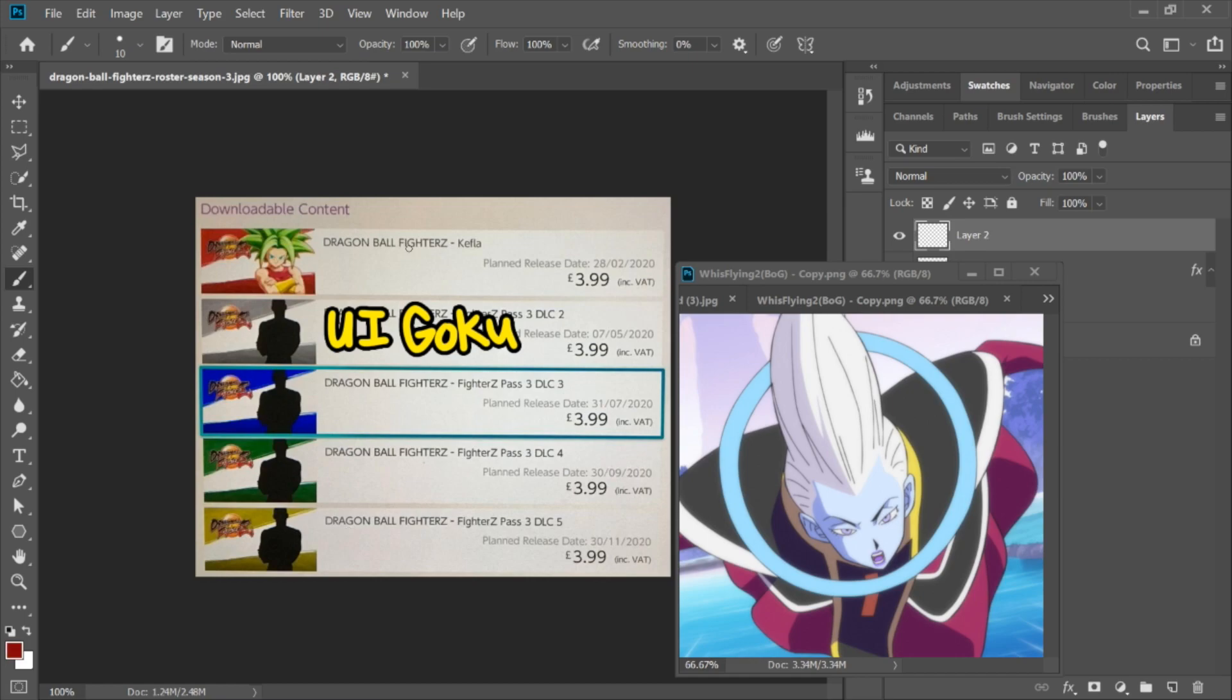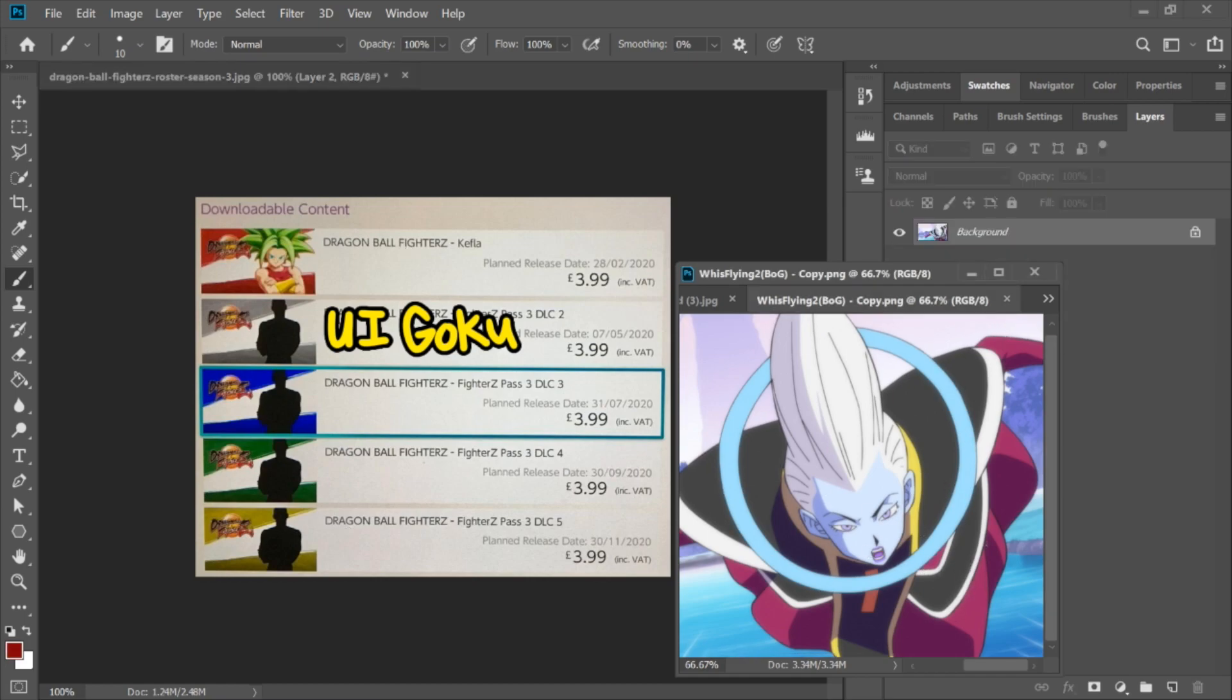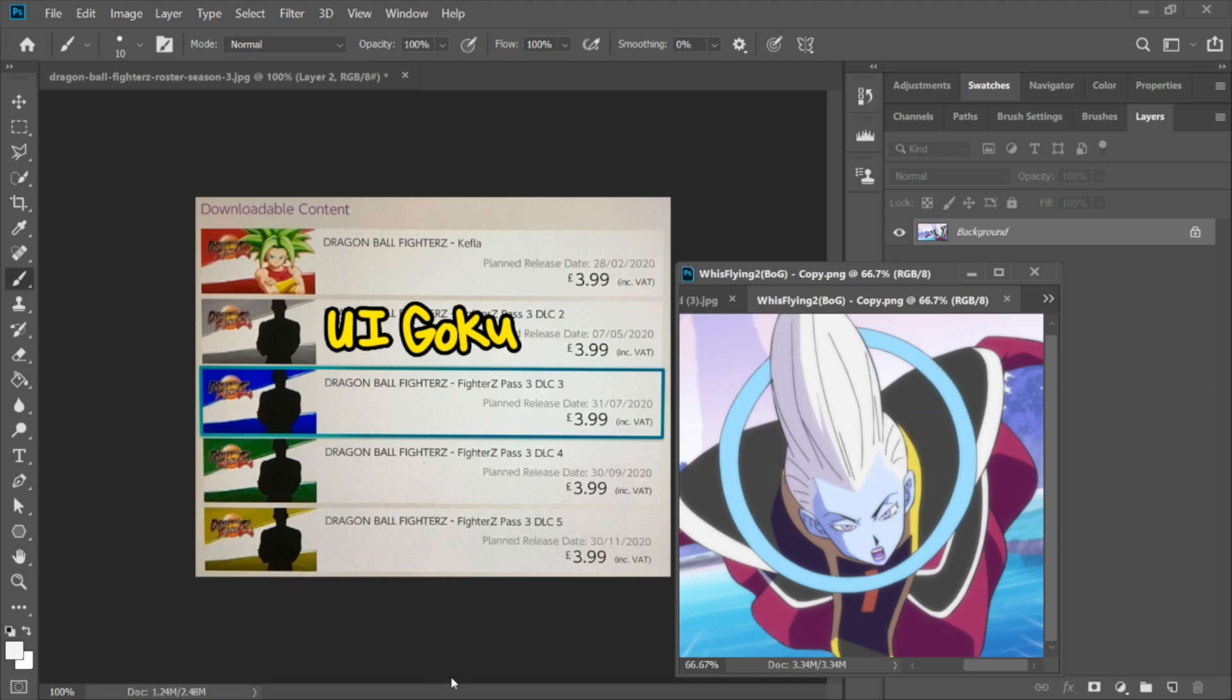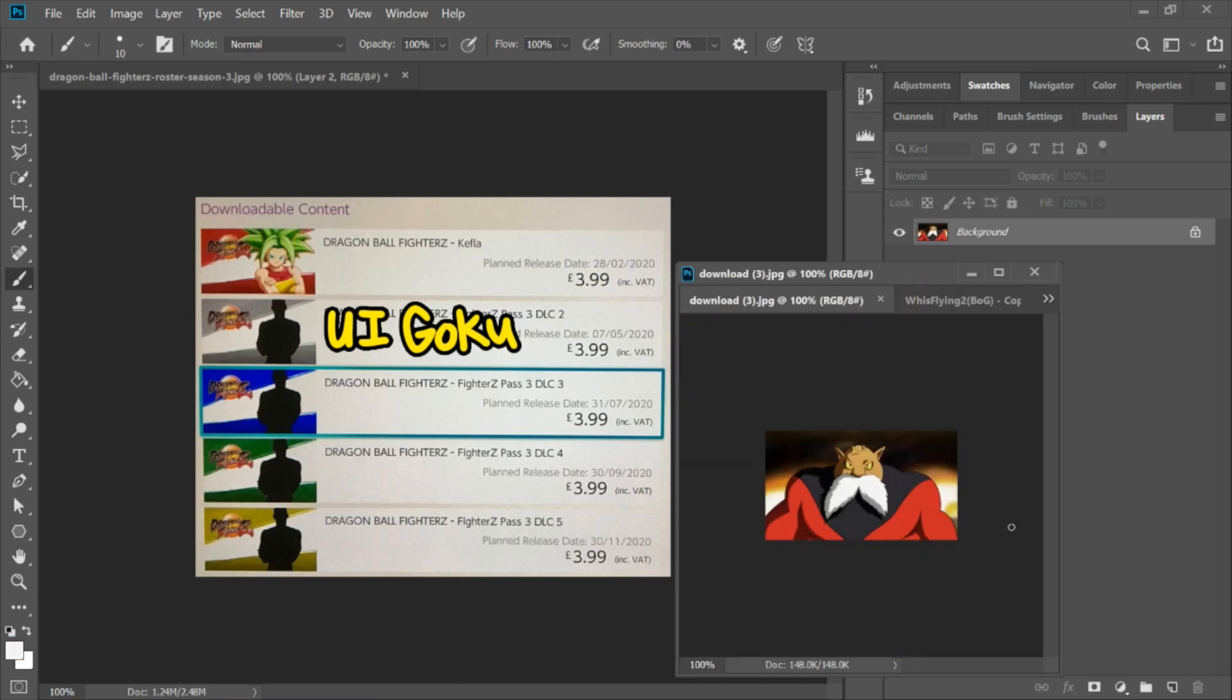So starting off with Whis, a lot of people wanted to see Whis as DLC. And without picking any of the colors here, we can see that none of his colors actually match this dark blue, green, or brown. We already know silver is gonna be UI Goku once again because of the planned release date as well as the silver color. So the white hair isn't gonna quite cut it for Whis making it into the cut.